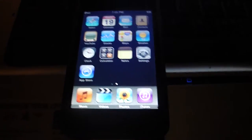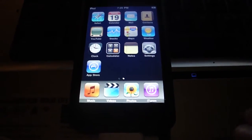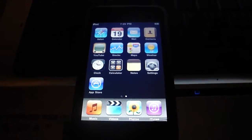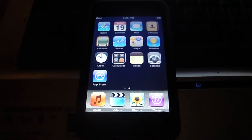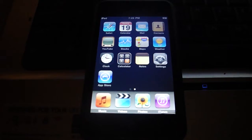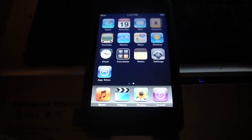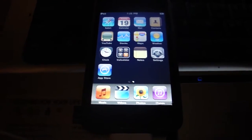Hey guys, today I'm going to show you how to jailbreak your iPod if you're on 3.1.3 or 3.1.2.